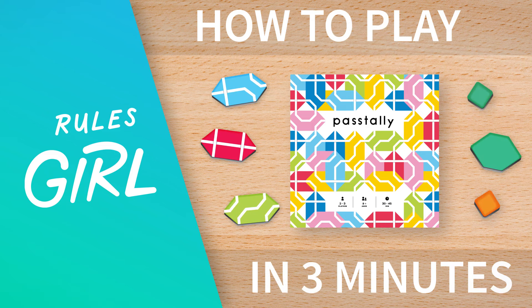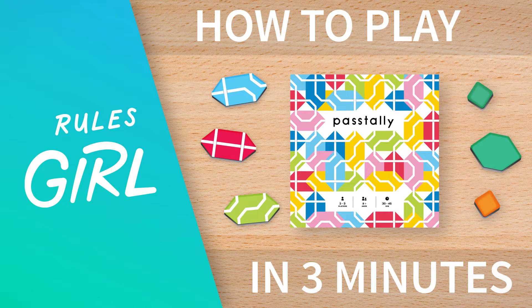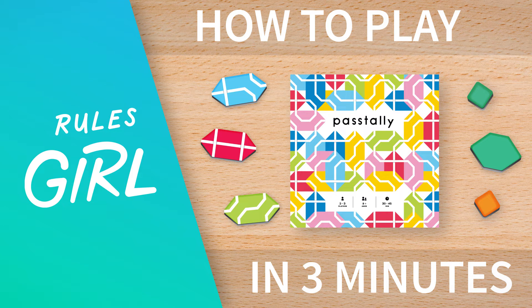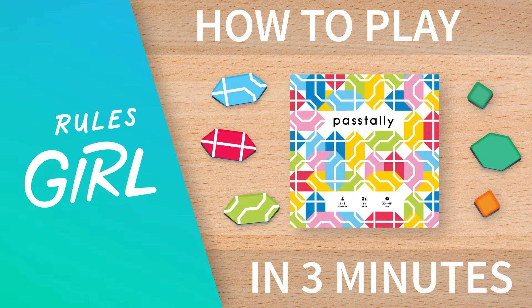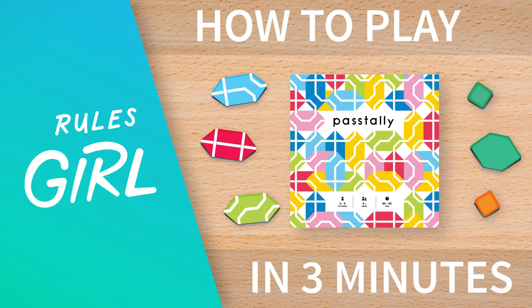I'm the Rules Girl and this is Pass Tally, a line-tallying tile placement game for 2-3 players.